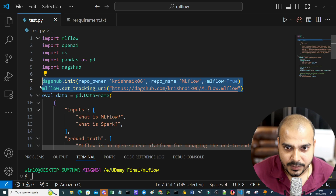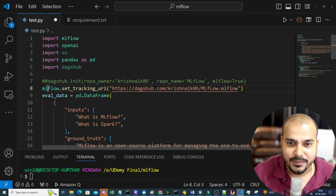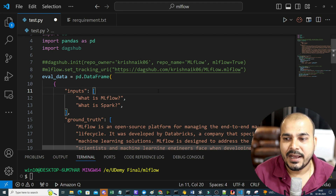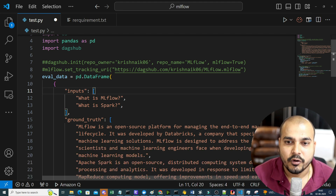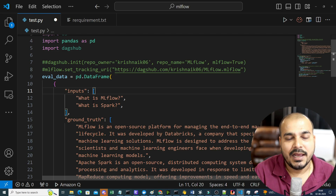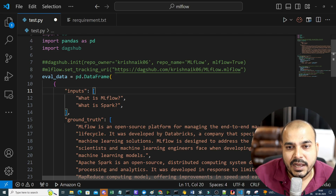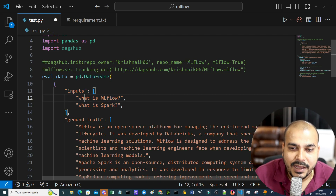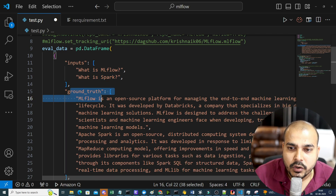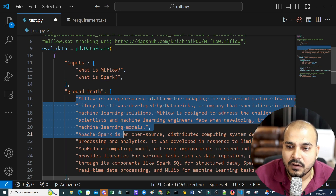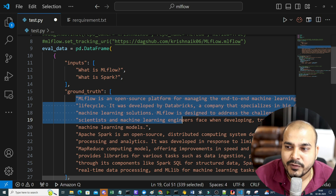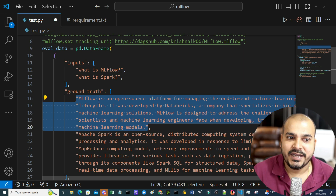Now I'm going to create my entire test data — specifically to test with my LLM models which are generating the output. I've used pd.DataFrame and one column is inputs like 'what is mlflow' and 'what is spark'. The ground truth is basically the answer to these questions. For 'what is mlflow', the answer is: MLflow is an open source platform for managing end-to-end machine learning models.